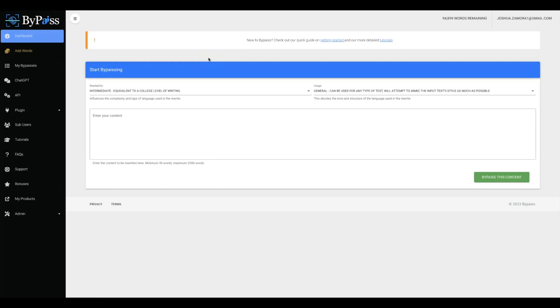Hey guys, Joshua Zamora here with the official demo video for my new AI web app called Bypass. Bypass is going to allow you to instantly elevate the quality of all of your AI content to the highest quality possible.